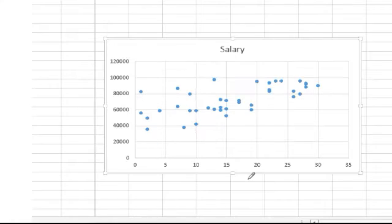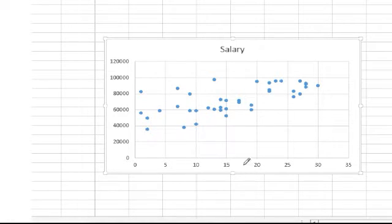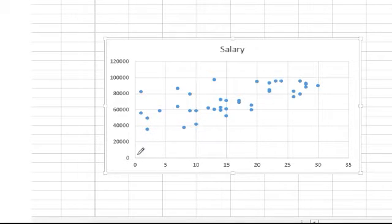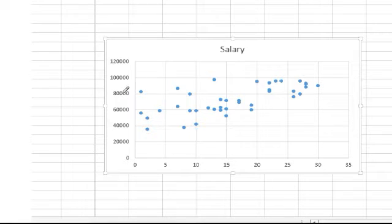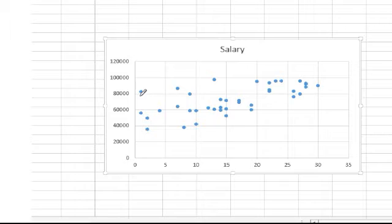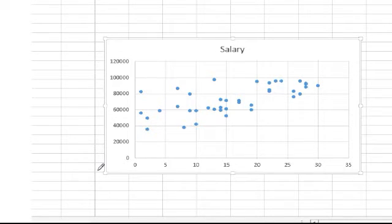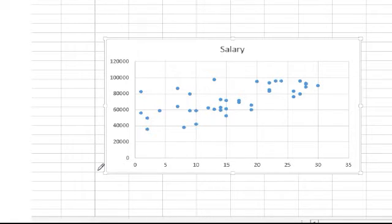So now we're looking at our scatter chart. What we've done is we're plotting each dot represents a person. Each dot here represents the years working and their salary. So based on our data we fed into it, it put a dot for each one of those spots.